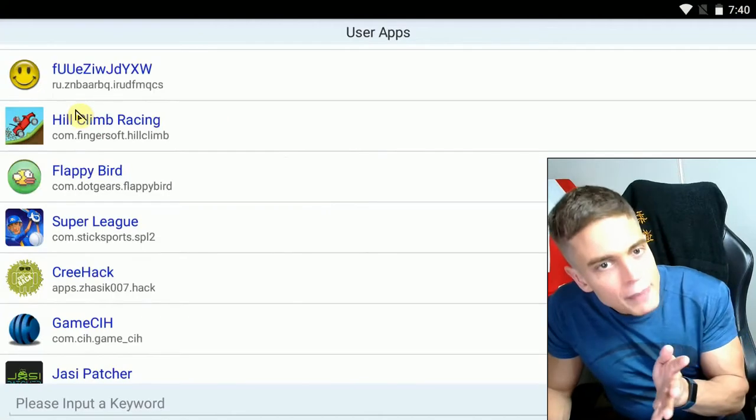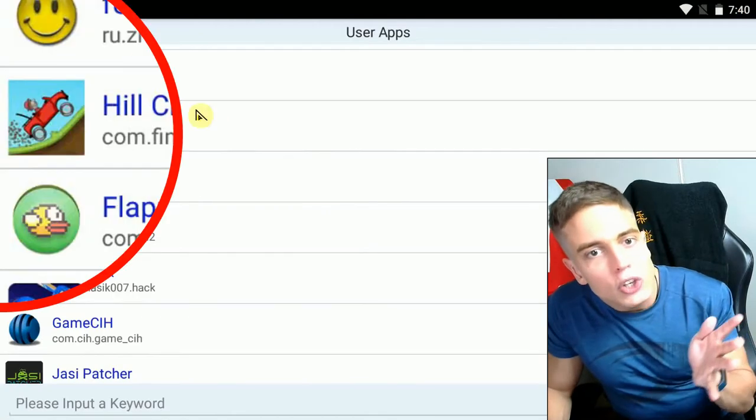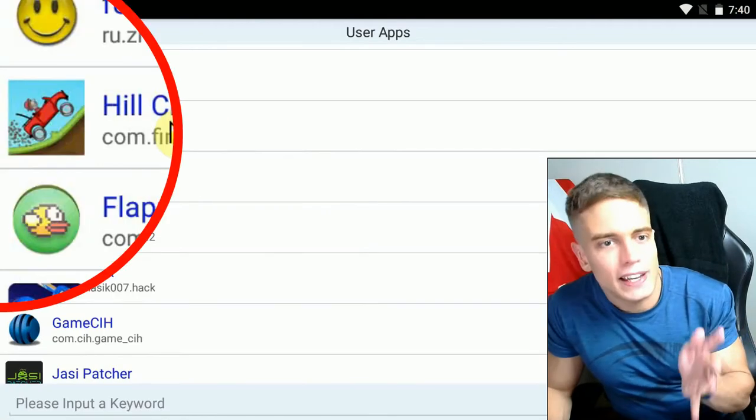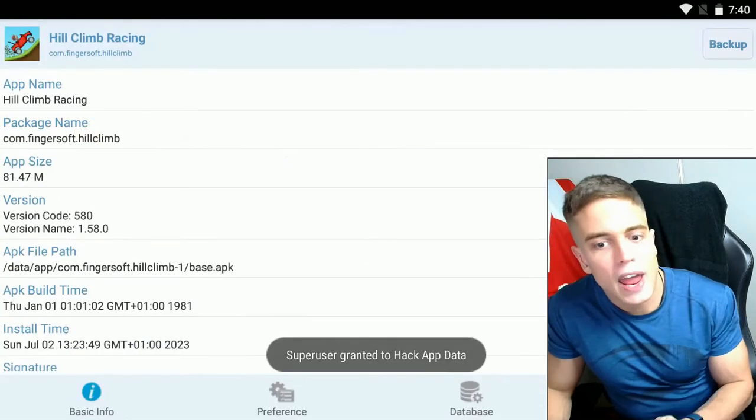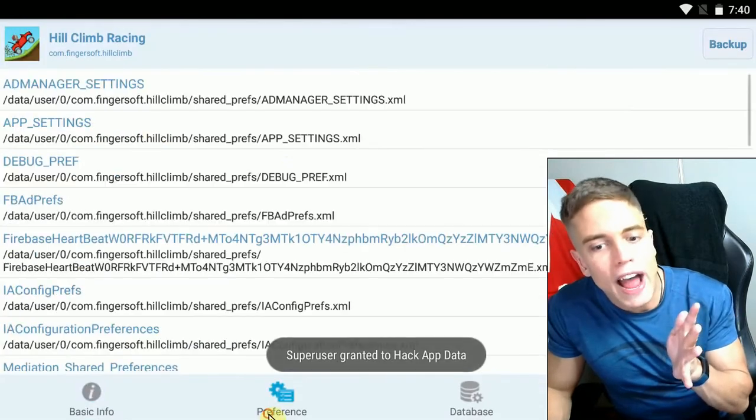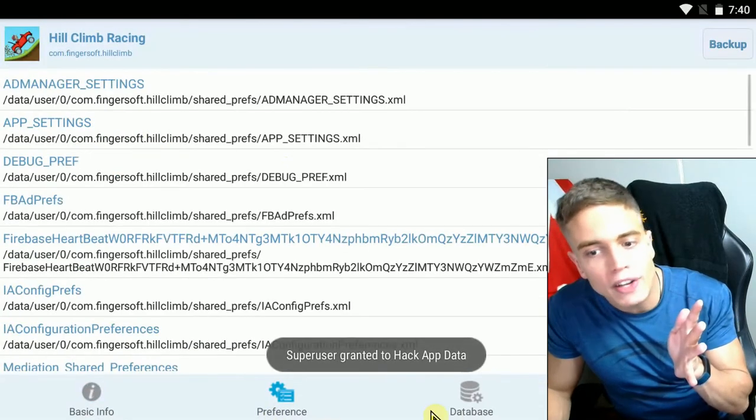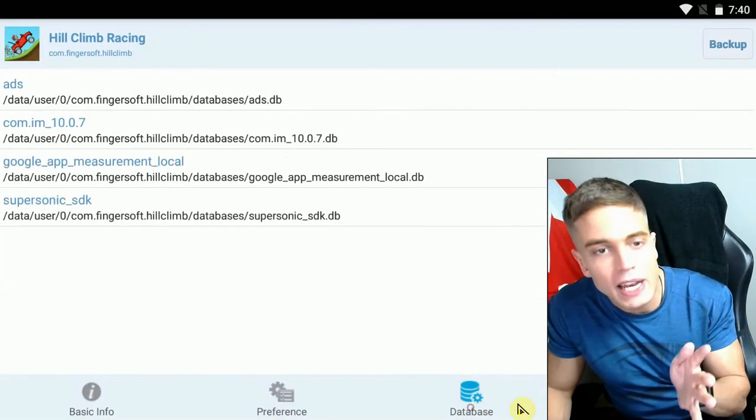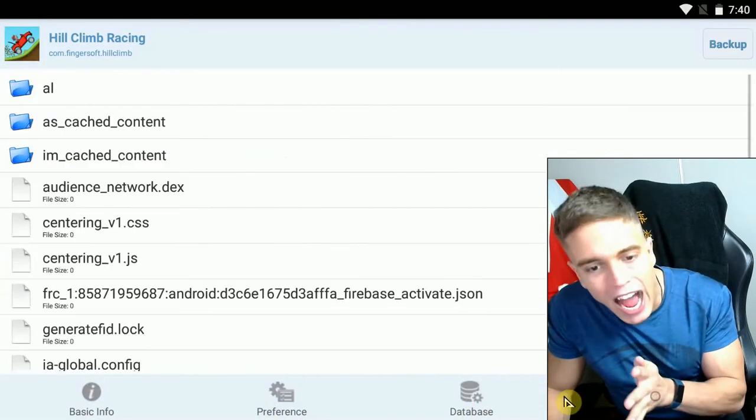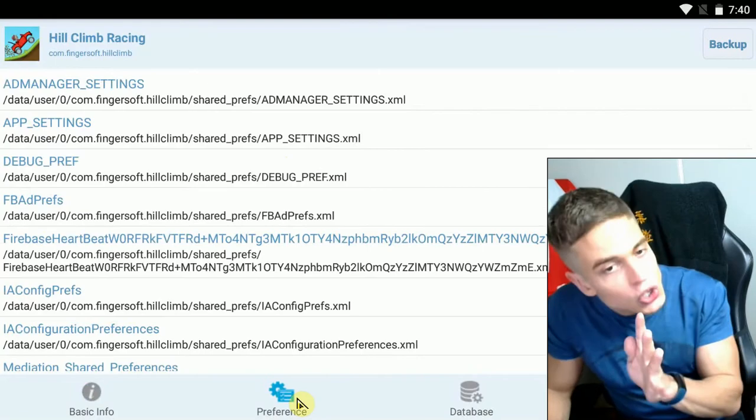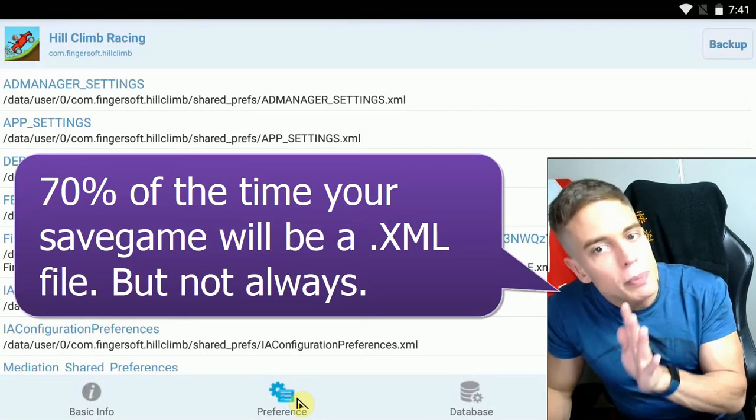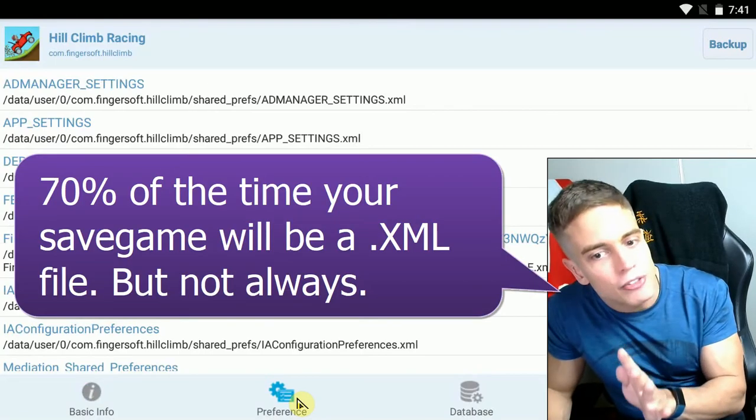And you simply launch one of the apps. You choose the game that you would like to modify. In this case, Hill Climb Racing. And there you will find all the different files. Databases, cache files, preference files. Usually, your game will be an XML file.